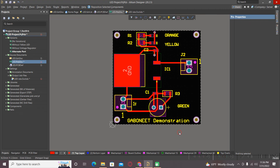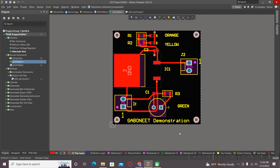I think something is not OK with my Altium, so I will stop the video for the moment. I hope this information is helpful for you, and see you in the next videos. Bye-bye.